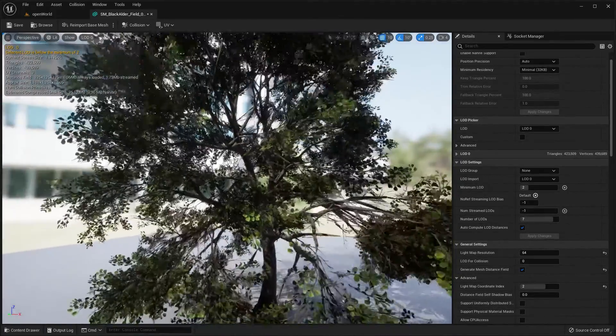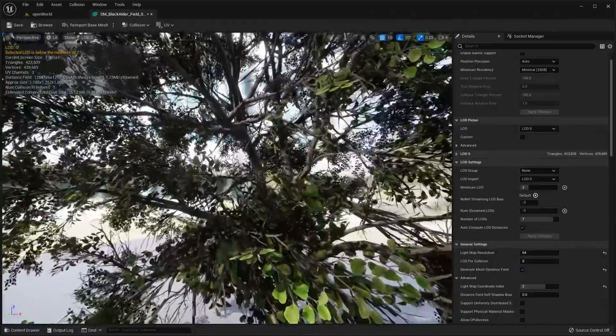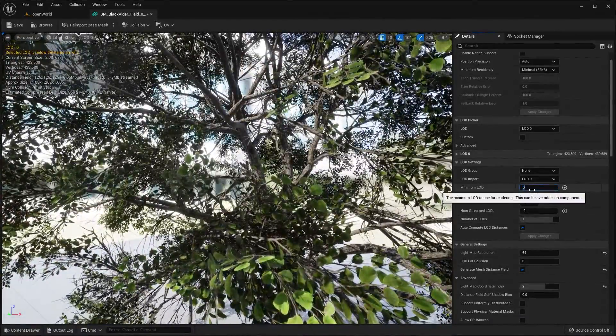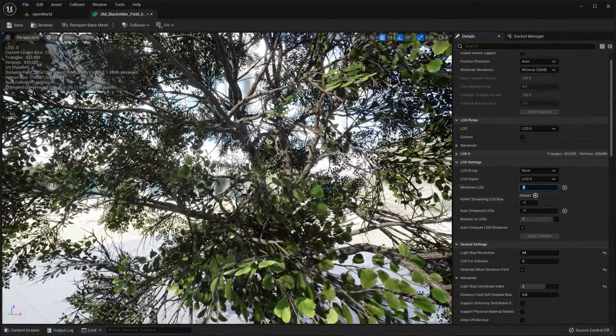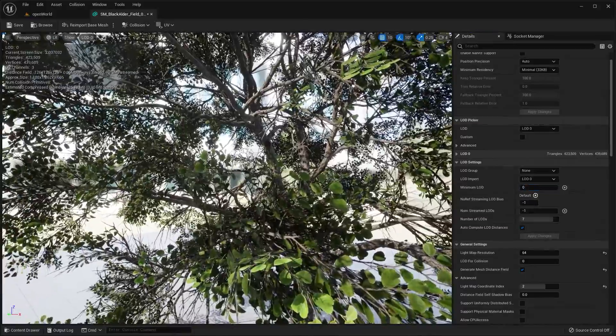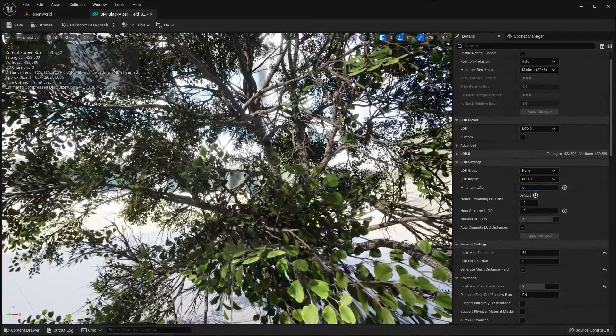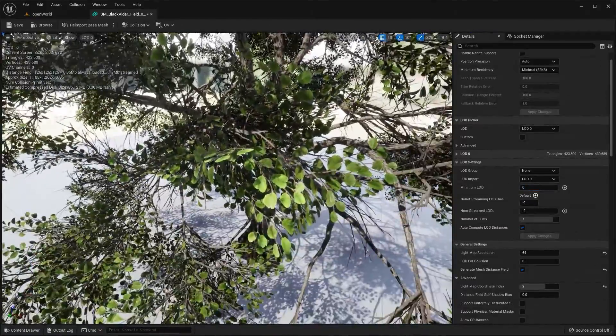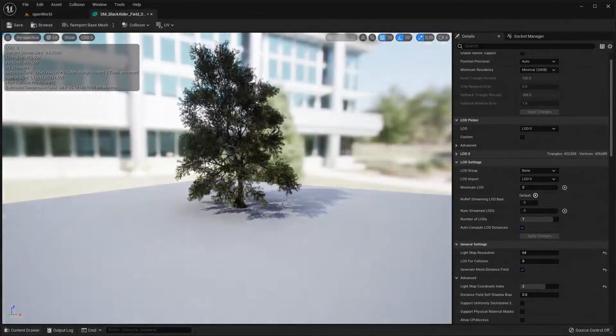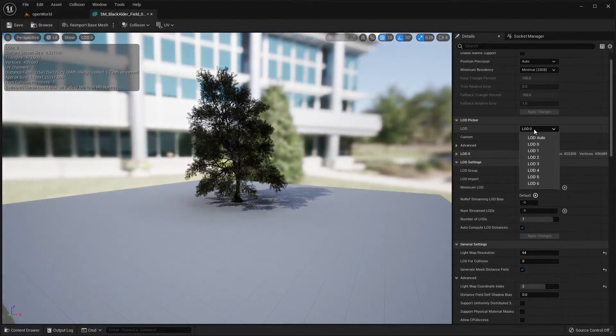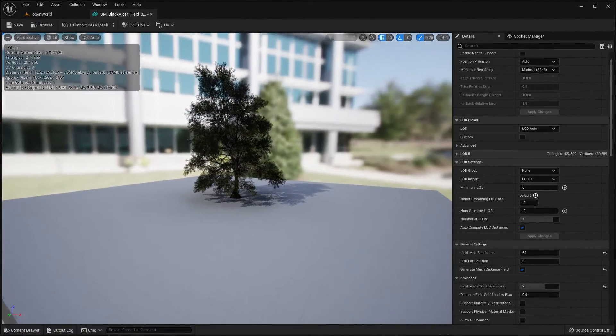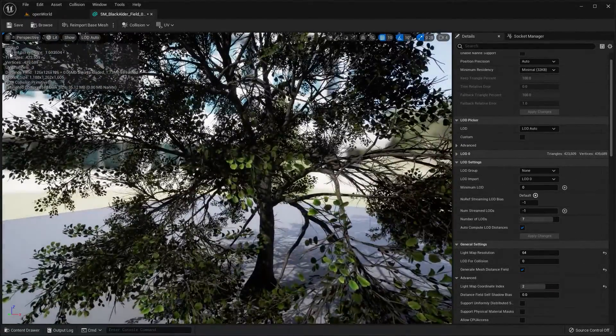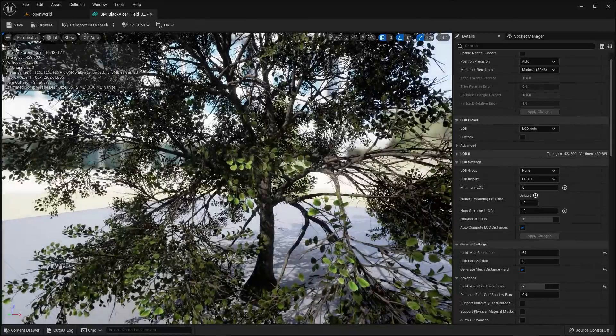All right so let me show you really quickly what I'm going to do here. I'm just going to actually set that back to LOD 0 and you can see right now I've got 423,000 triangles in the model. As I back up a bit further if I actually switch to LOD auto you can see the LOD in the top left corner of the screen.